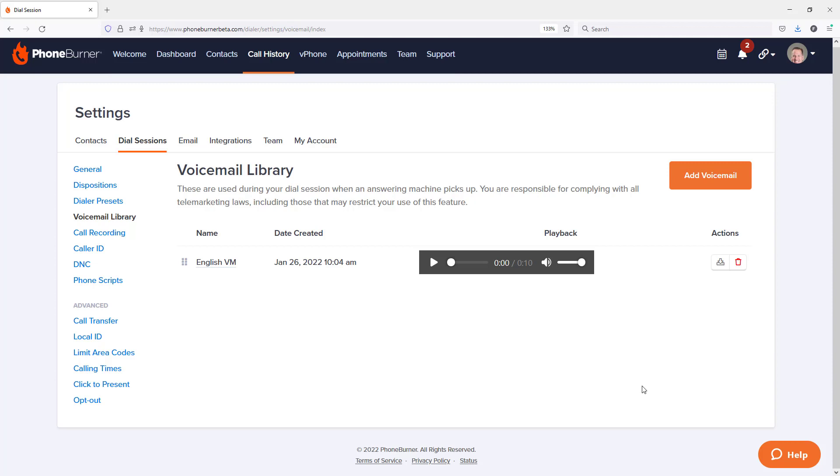And by default, when you go to start a dial session, you pick one of those voicemails to use for that specific session. And then you also have the ability to configure your buttons or the dispositions in PhoneBurner to have different audio files assigned to them. And so I'm going to take a few moments now and I'm going to add additional voicemails.